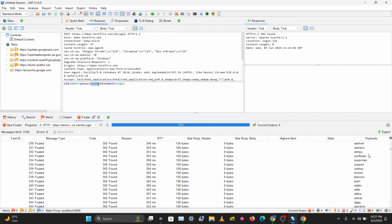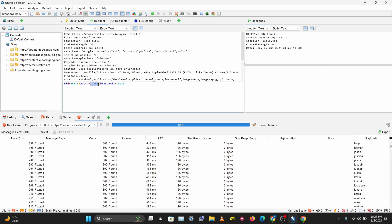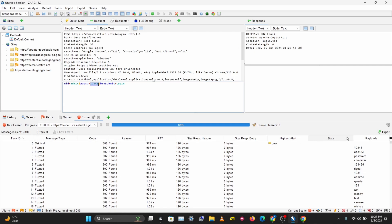Fuzzing is complete. How do we know our password? There are different ways you can know your password with ZAP. You can sort these different tabs out to try to figure out what the actual password is. What I usually look at is the Code, the Response Code, the Response Header, and the Response Body size.